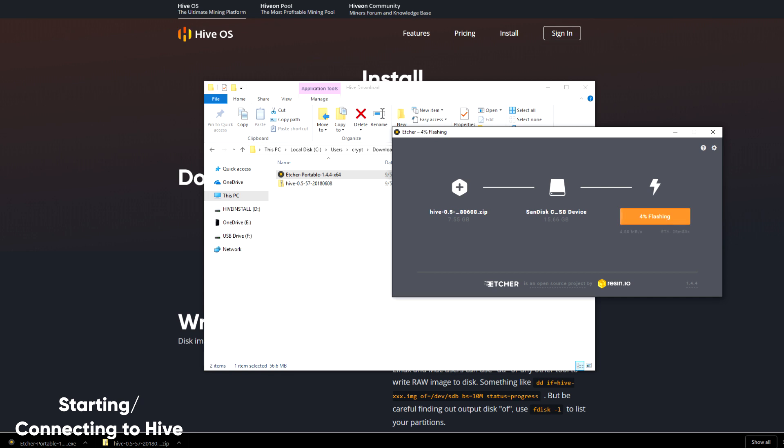In the case of this drive, it's going to take over 20 minutes to finish flashing Hive OS to a USB drive. In the case of an SSD, this time would be much faster because of the write speeds.